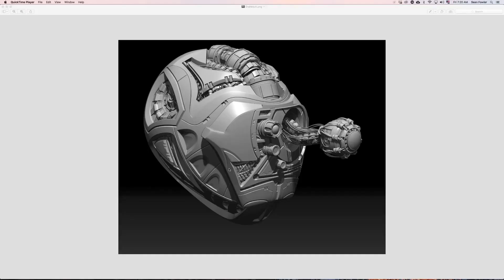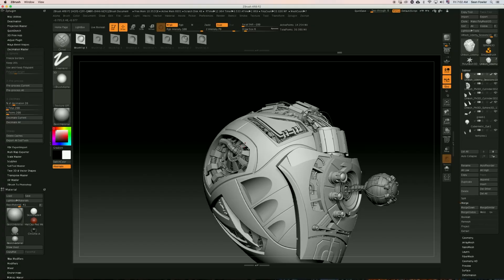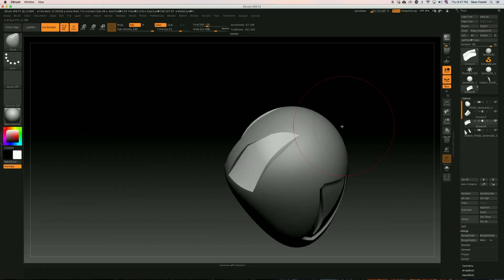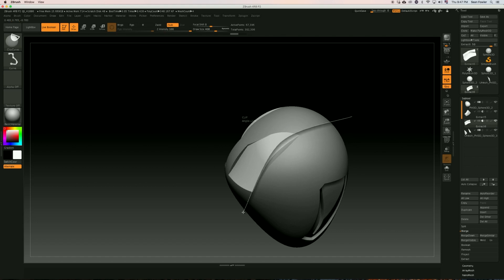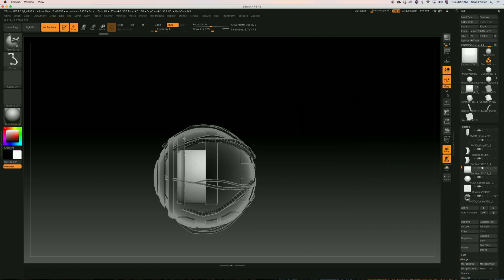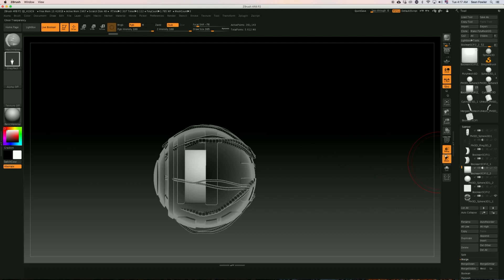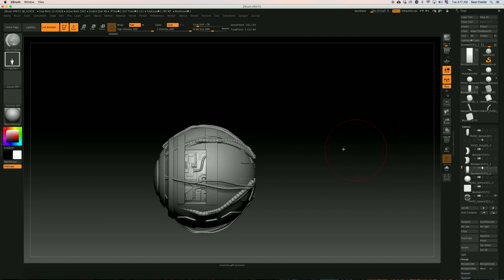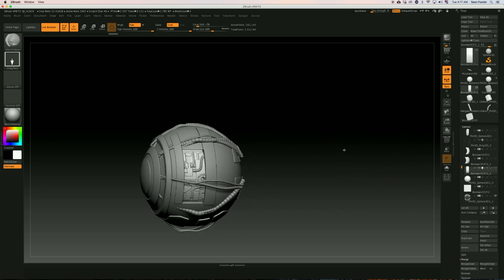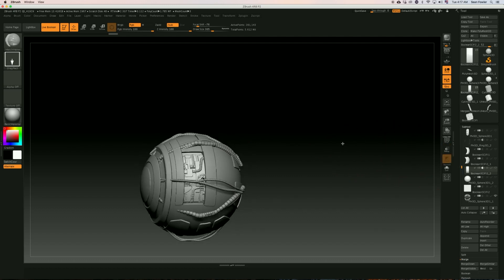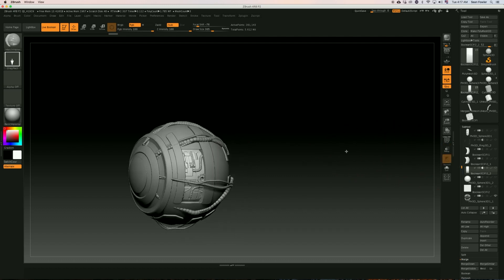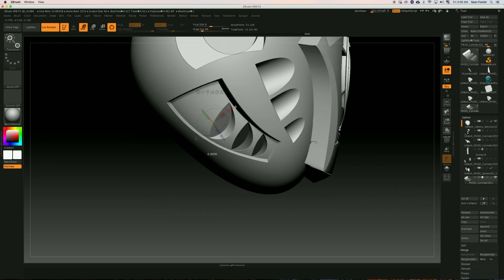In this tutorial we will be creating from scratch to finish a full industry standard sci-fi helmet, which I will be walking you through one step at a time. From the blockout to the basic mesh to the construction of the cybernetic eye to utilizing array meshes and connecting that eye to the helmet itself. We will be covering it all.